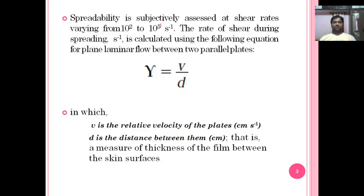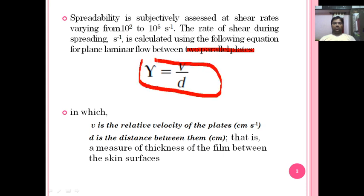Spreadability is subjectively assessed at the shear rate varying from 10 raised to 2 to 10 raised to 5 per second. The rate of shear during spreading, measured in per second, is calculated using the following equation for plane laminar flow between two parallel plates. We require two parallel plates for the determination of spreadability, calculated by using the equation: y is equal to v divided by d.